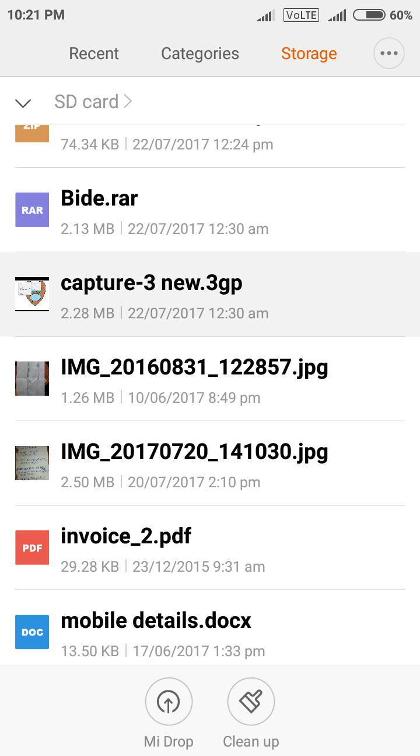Now I have selected a video file which is 3gp formatted. Here you can see capture-3 new.3gp which I have selected.